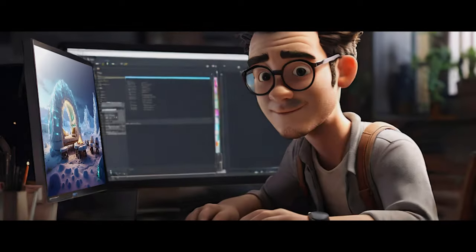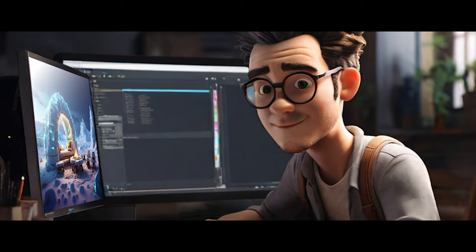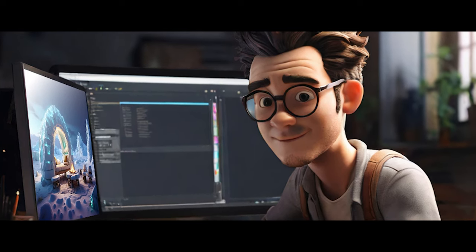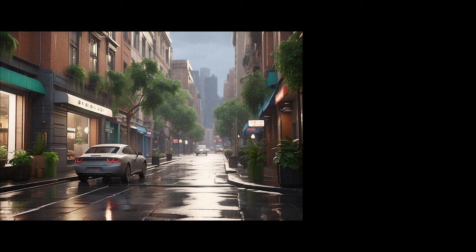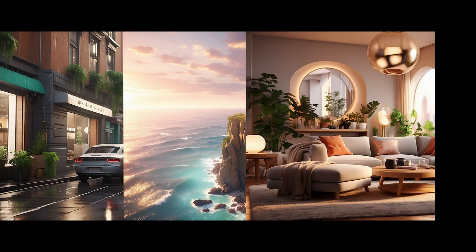Working with these smart computer buddies not only makes things easier but also helps us do things we never thought we could. It's like mixing our ideas with super smart tech.